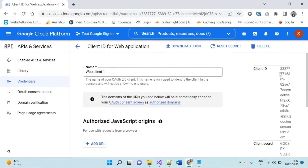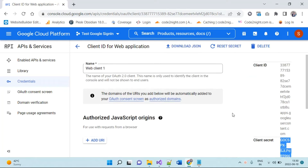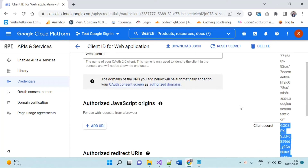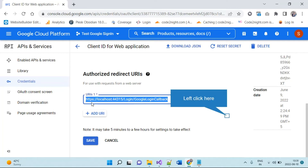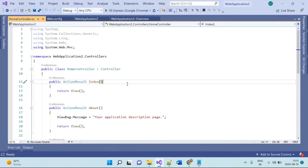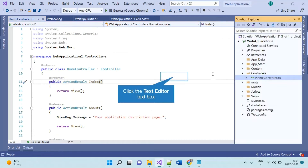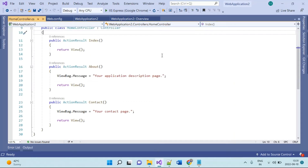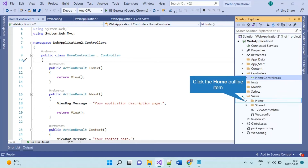These are the client ID and client secret that we have generated. You can copy those and paste them in your application. We will see how to use this authorized URL in your application. I have taken a new MVC project and we will add one Google login button into that.